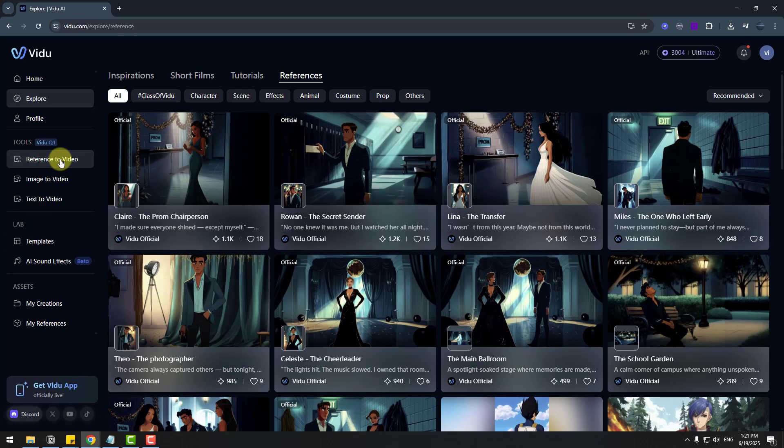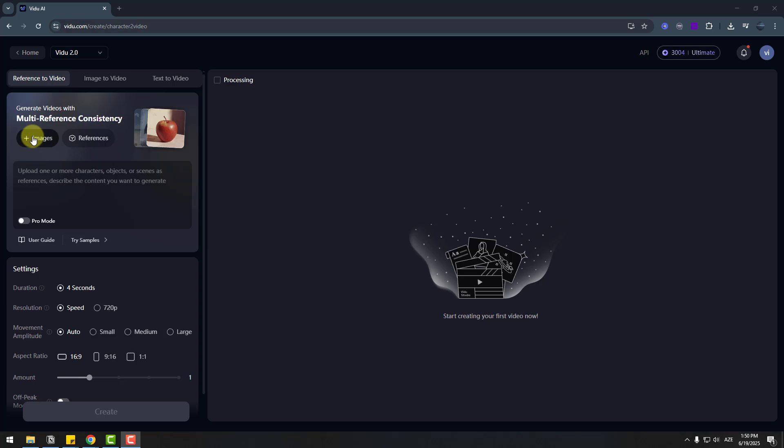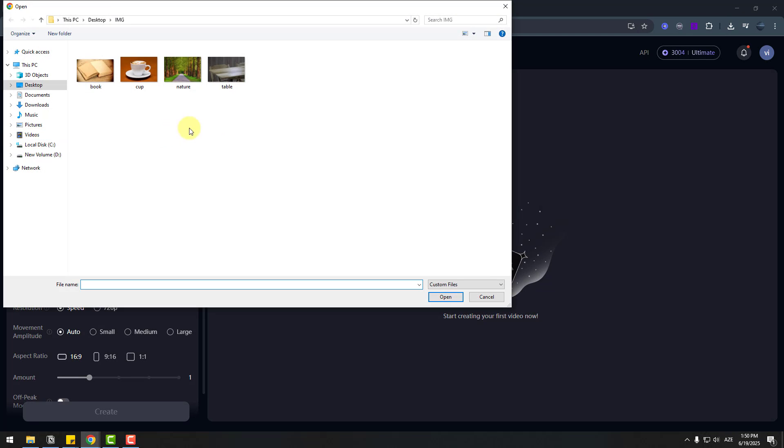Let's first, let's try to reference to video. So we can upload images here for video generation. Let's click image. And I have four images: book, cup, nature and table. Let's choose images, click open.